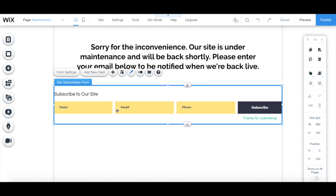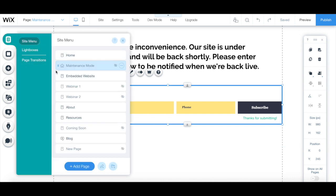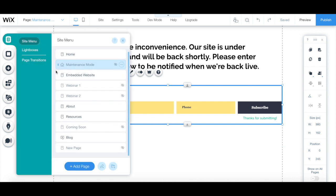Once you're done creating this website under maintenance page, remember to click on the blue publish button on the top right to make your changes active. Now you can update or fix any issues to existing pages behind the scenes rather than showing a broken site.